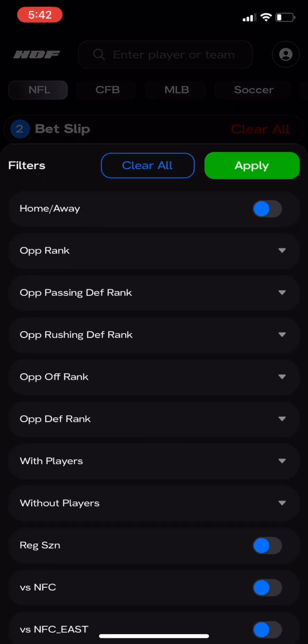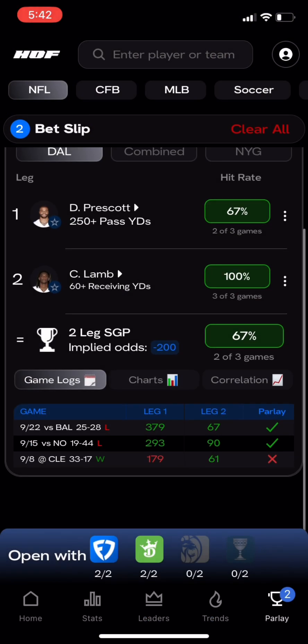We can apply various filters to check performance under specific conditions, such as head-to-head games, home or away, opponent strength, and with or without certain teammates.